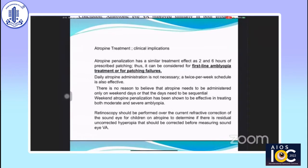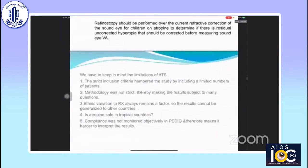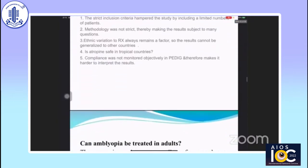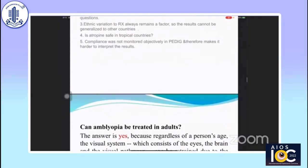Weekend atropine penalization has been shown to be effective in treating both moderate and severe amblyopia. However, in Indian circumstances, we have to keep in mind the limitations of ATS: strict inclusion criteria limited the number of patients, methodology was not strict, ethnic variation to treatment remains a factor, and whether atropine is safe in tropical countries is also a question. Compliance was not monitored objectively, making results harder to interpret.